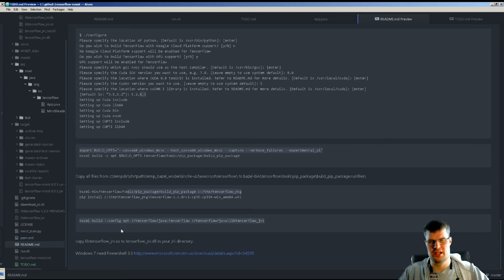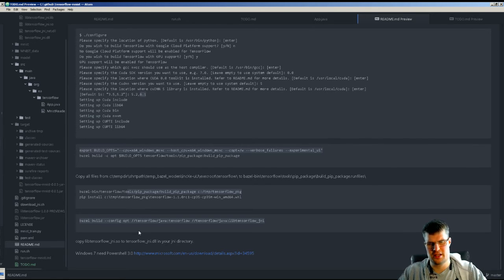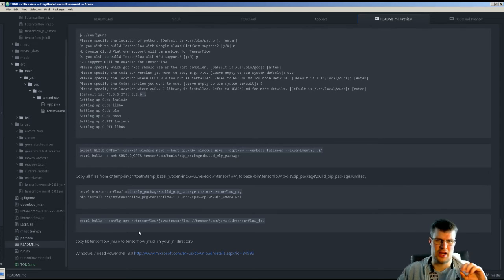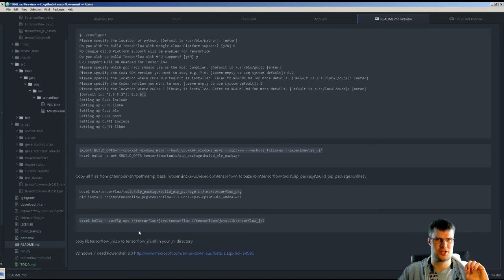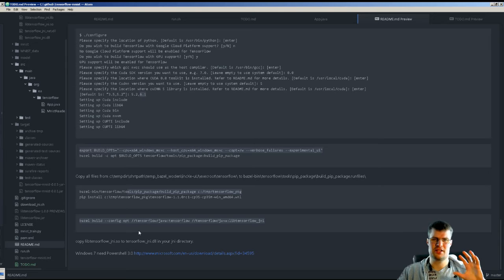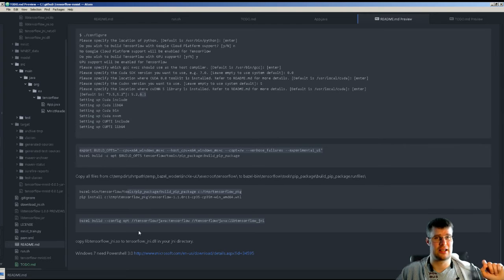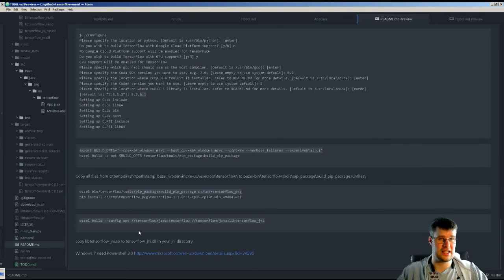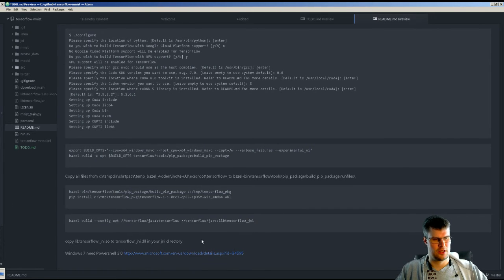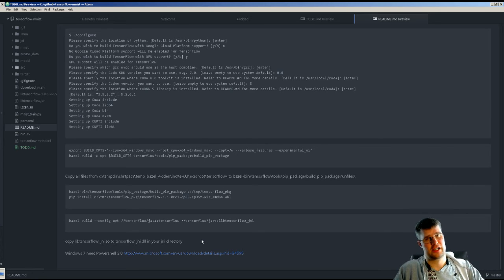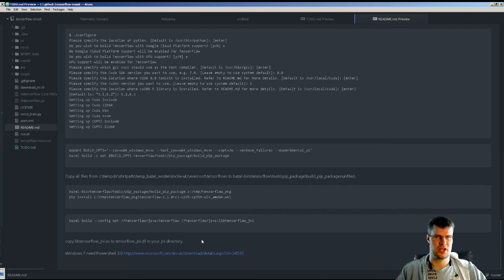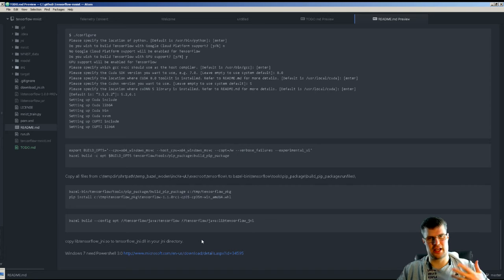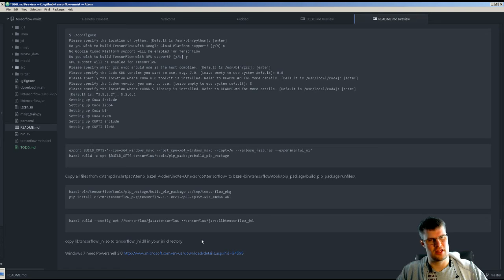Here we have how to build the JNI Java bindings. The thing to note there is it will actually create a lib TensorFlow underscore JNI DLL or SO, and you need to change the name of that to TensorFlow underscore JNI dot DLL in order and put that in your JNI map in order for TensorFlow to pick it up and actually get it working.